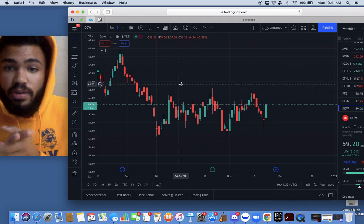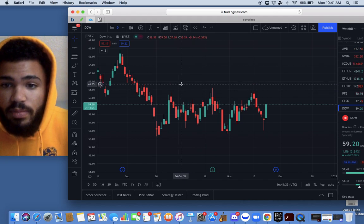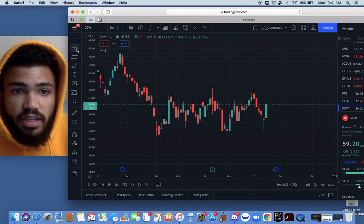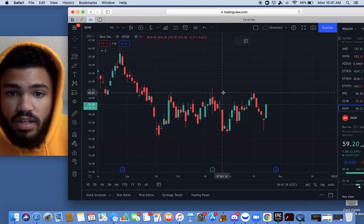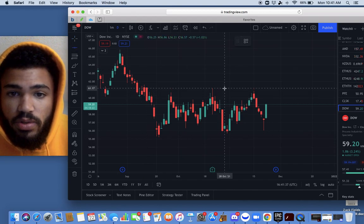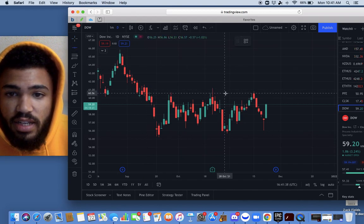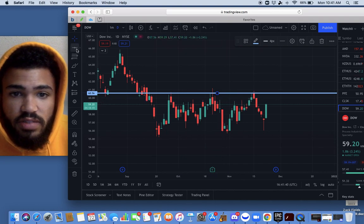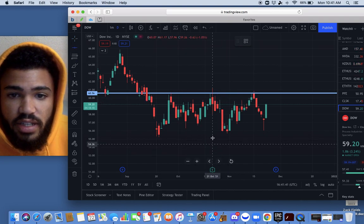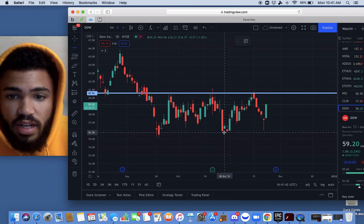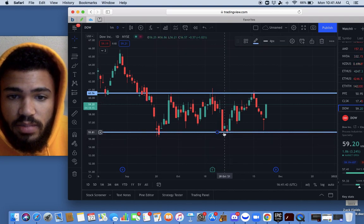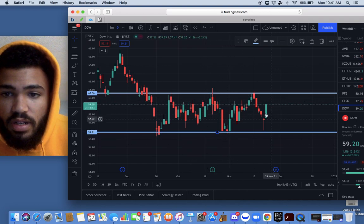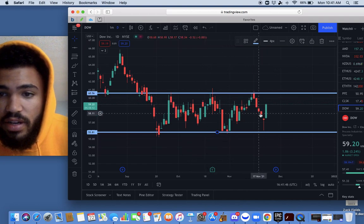All right, let's break down this trade recap on Dow. So first, we're going to go ahead and get our support and resistance lines. Kind of seeing some resistance around this area and then some good level support. So on Friday...